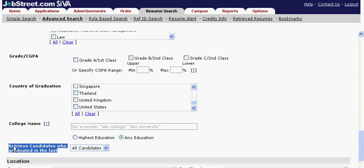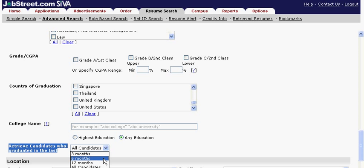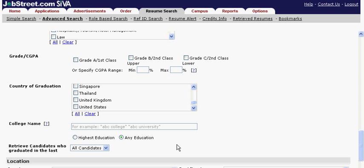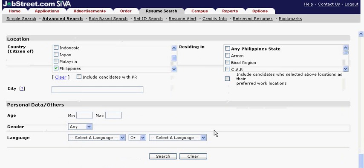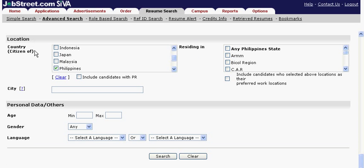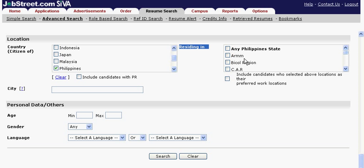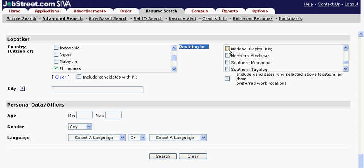Retrieve candidates who graduated in the last field indicates the time period from when they completed your chosen highest qualification. Specify the country of citizenship. Specify the exact city of residence if significant to the position you are hiring for. Choose the candidate residency if needed.